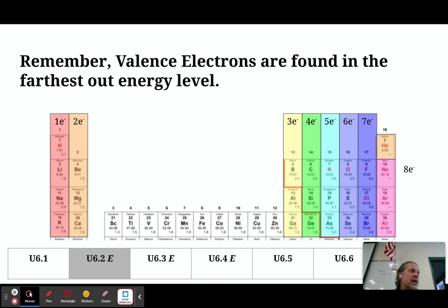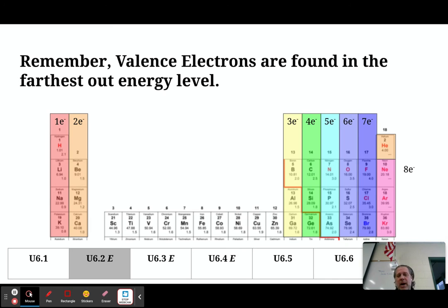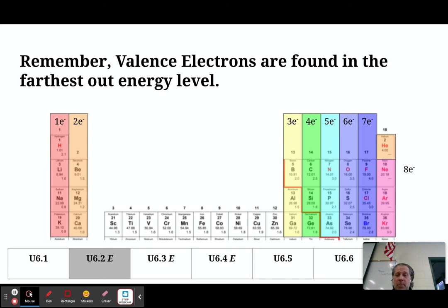You should be able to look at the periodic table and know how many valence electrons an element has based on where it is. An element with one valence electron would be like lithium, sodium, potassium, rubidium, cesium, or francium. An element with seven valence electrons could be something like fluorine, chlorine, bromine, iodine, or astatine.